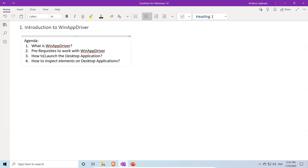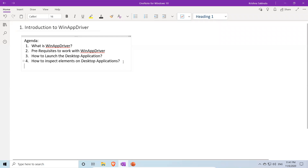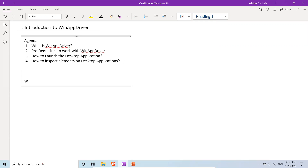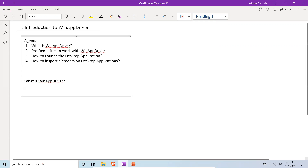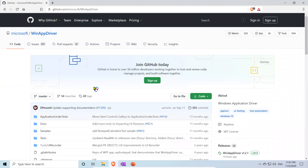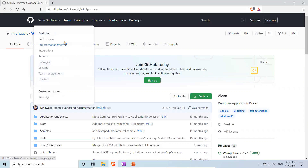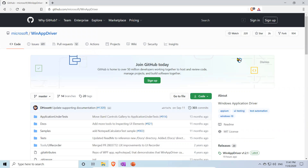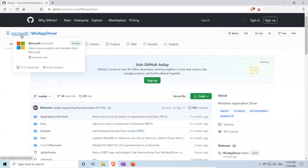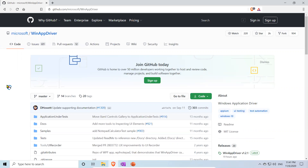So the first point is what is WinAppDriver. If you want to know what WinAppDriver is, follow this URL. There is no official website — this is a GitHub page developed and maintained by Microsoft. I will provide the link in the description. This is Microsoft's open source project.